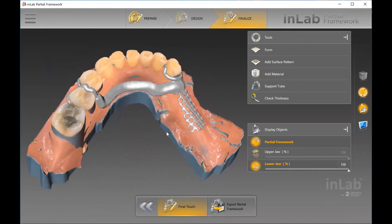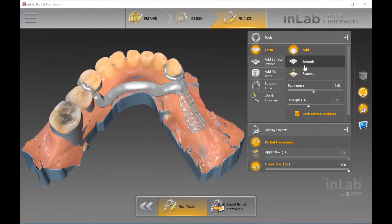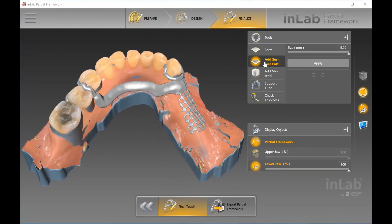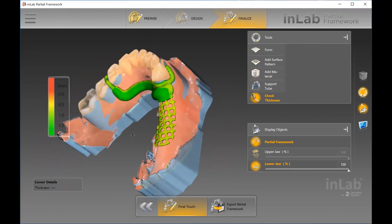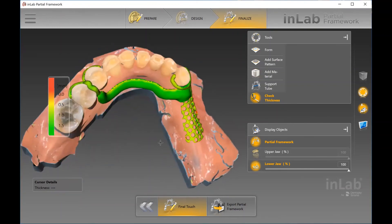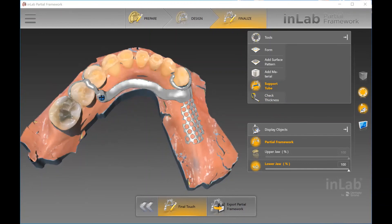When you move forward to the Finalize phase, it becomes like a metal framework representation. You've got the Form tool where you can add, smooth, and remove material — so if you needed to adjust any smoothness. If this was an upper case, you could add a surface pattern to the lingual bar on the palatal region. With the Add Material option, this is almost like welding — you can add more material to thicken areas if needed. The bottom option lets you check the thickness, so if there are any areas that are a little bit thinner, you can adjust it before moving forward to the finalized stage.